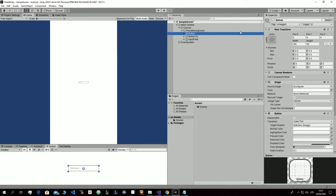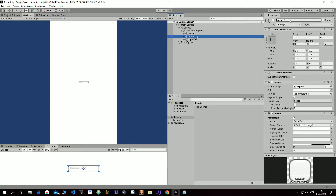Name the first button Start and the second one Save.